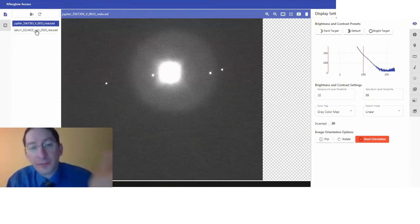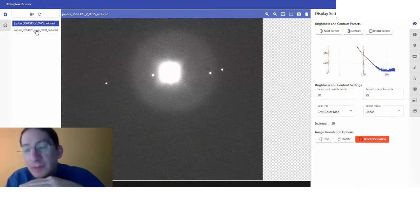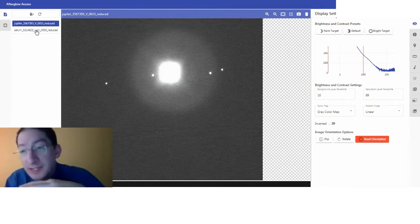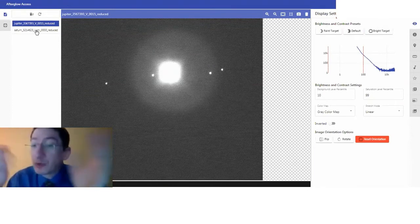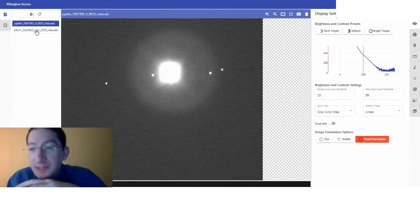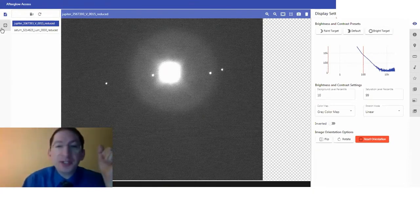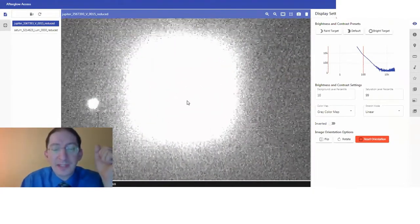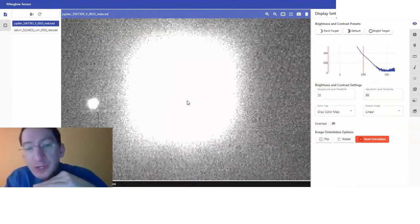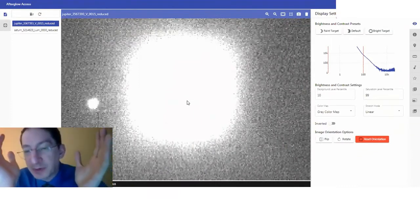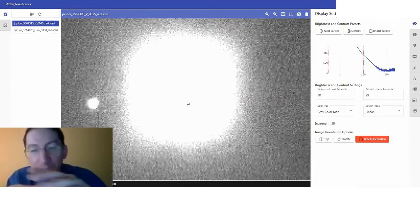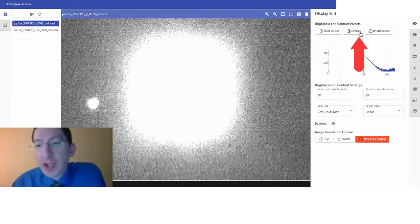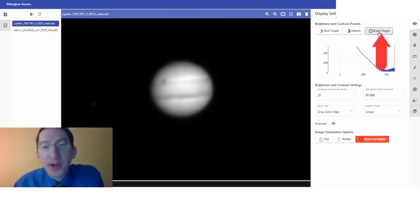When you first load the image in, the brightness and contrast is set to the default preset, and planets are really bright. So that means under the default preset, they're going to be saturated. You can see it's a large saturation region — we don't want to measure the angular diameter of that. The planet's in there somewhere. So the first thing you have to do is change the brightness and contrast from default to bright target.